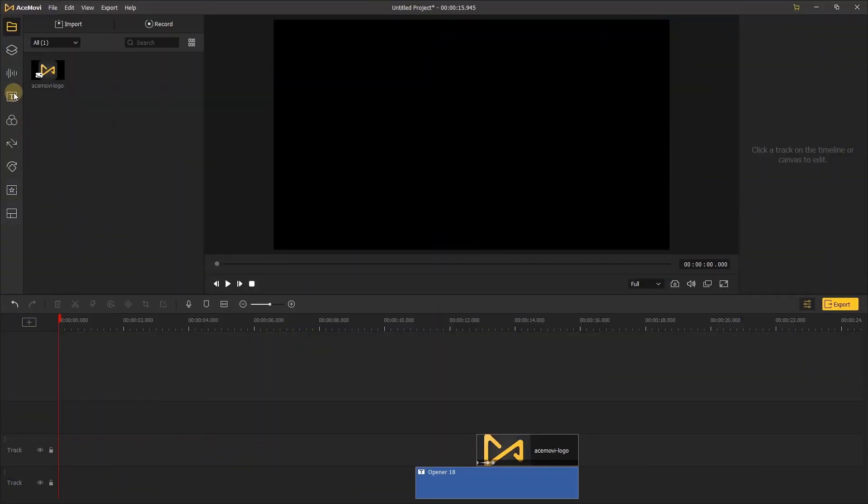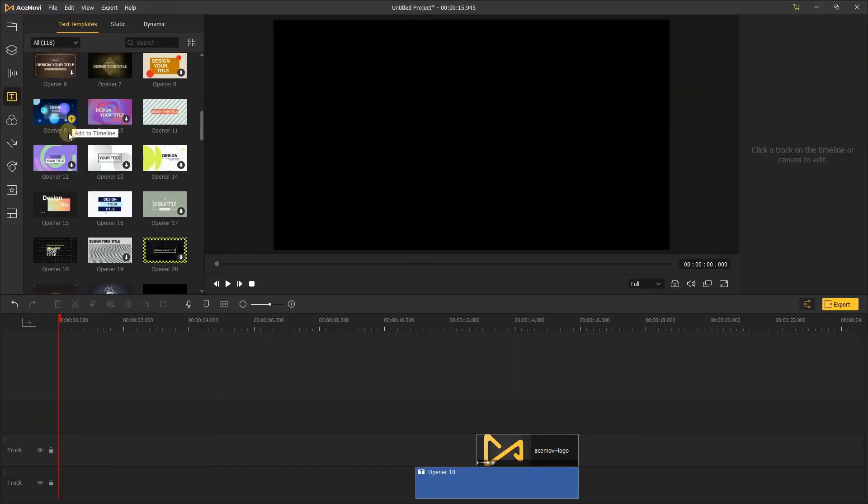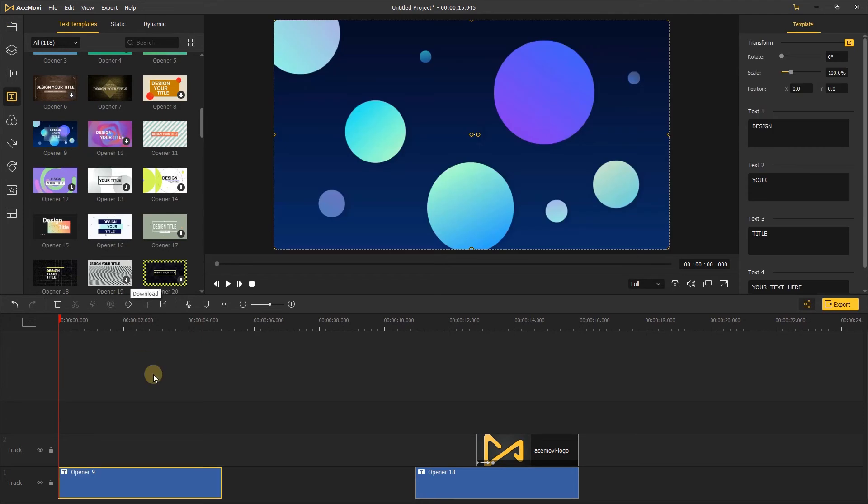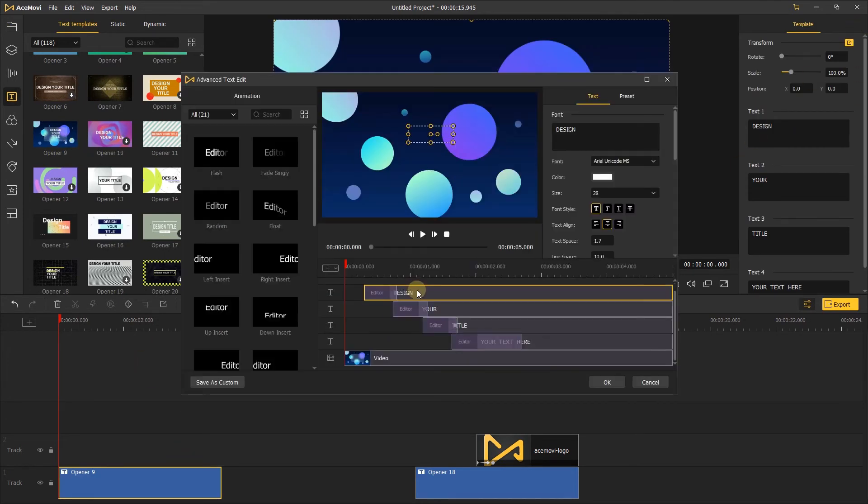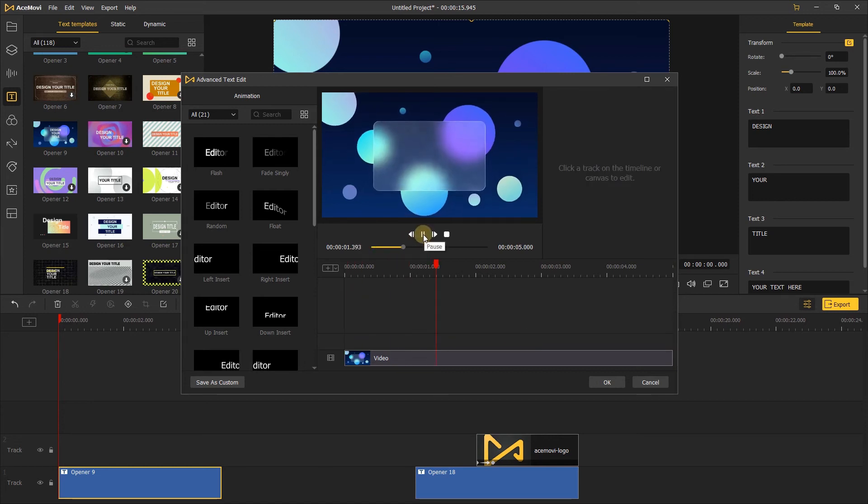First, go to the text template. Here you can choose the template you like, add it to the timeline. Let's open the advanced edit, and delete the text, just keep the background of the text template.